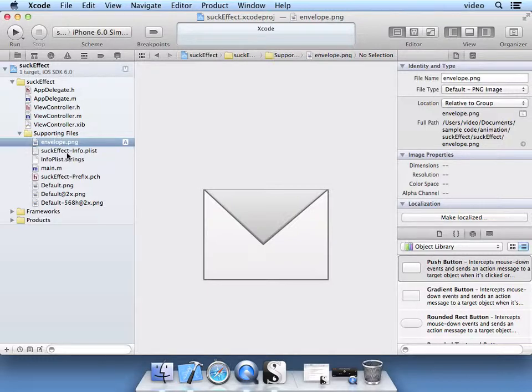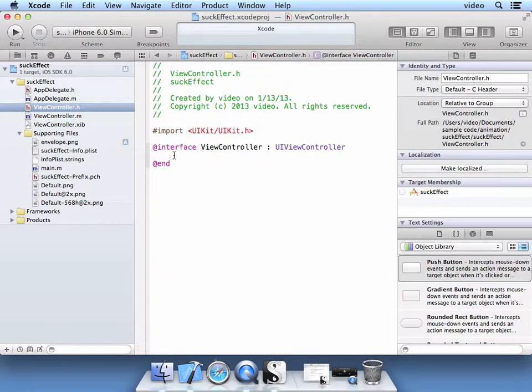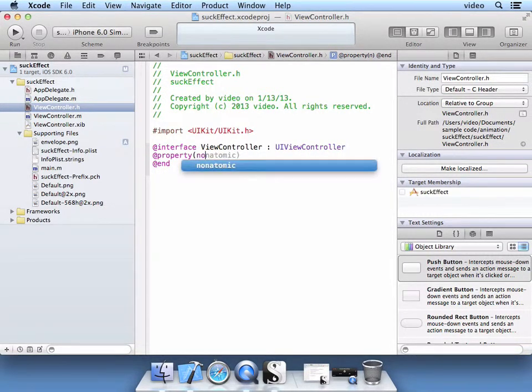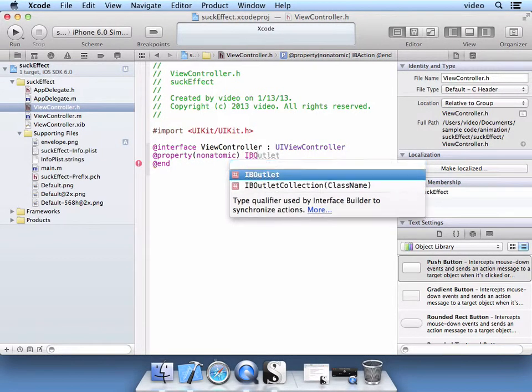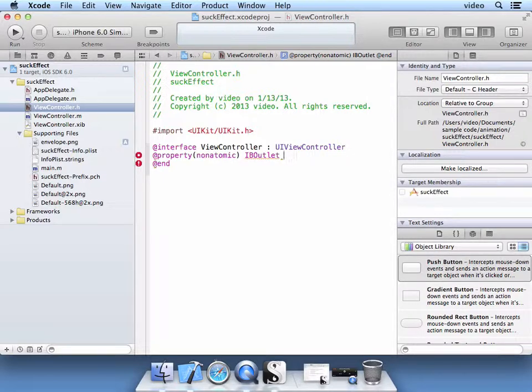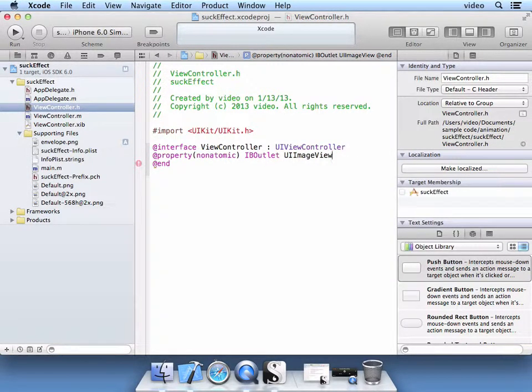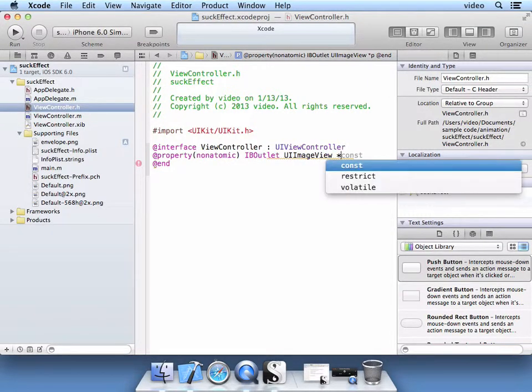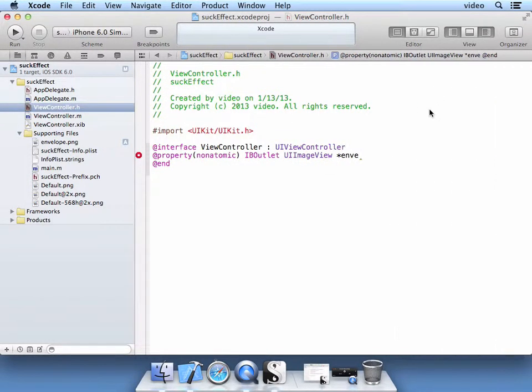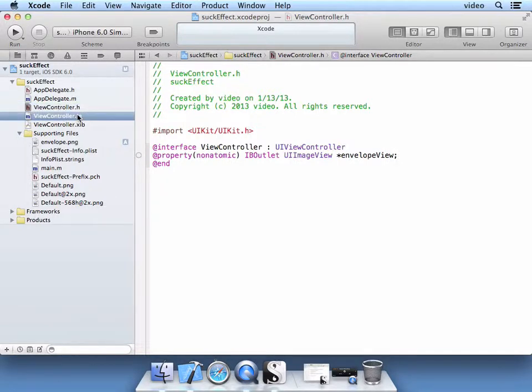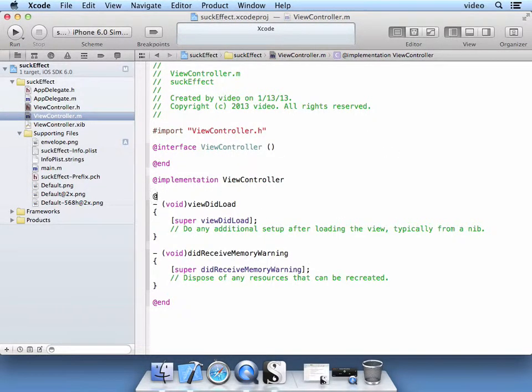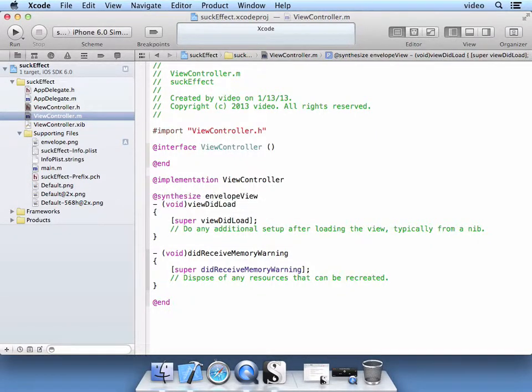Our next step is we're going to add a property to this ViewController.h. So add property, non-atomic, IB-outlet, so that the interface builder for the XIB will see it. It's going to be a UI Image View. I'm going to call that Envelope View. And then on the M file, select that. And then the implementation, we're going to add a Synthesize for that property called Envelope View.